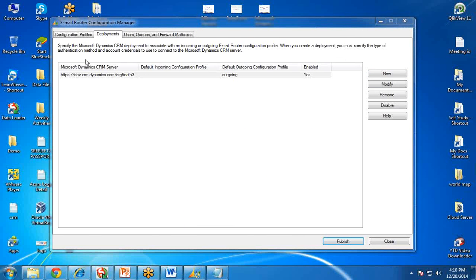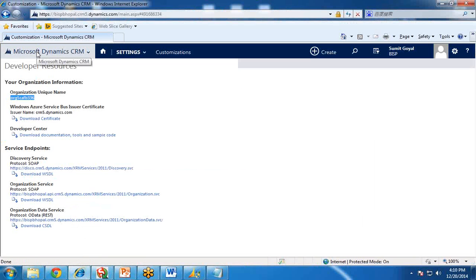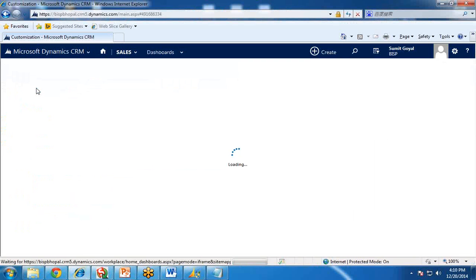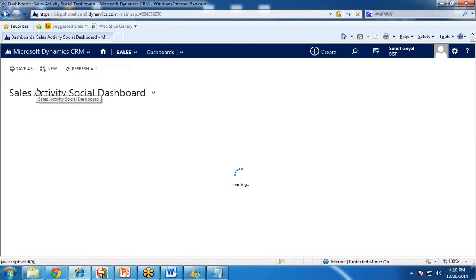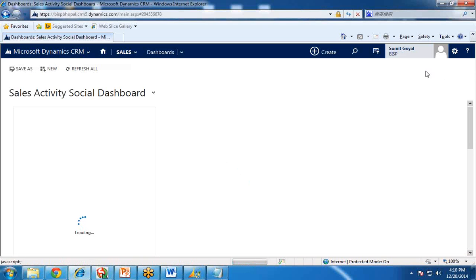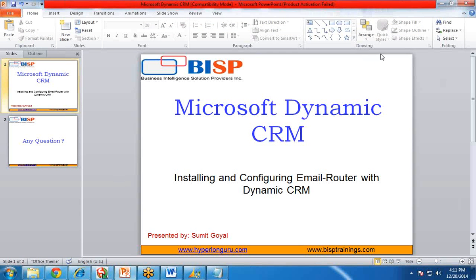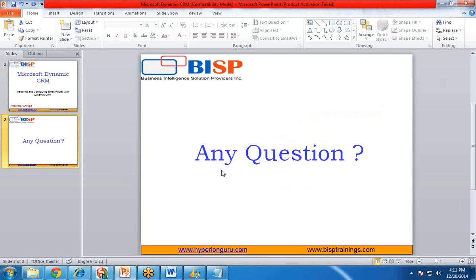That's all. We have done the configuration with the email router and in our Dynamics CRM. Now, whenever a user tries to send or receive an email using Dynamics CRM, the email will be routed through the email router. Like this, we can install and configure the email router with Dynamics CRM. If you have any questions, you can visit our website or send us an email. You can also subscribe to our YouTube channel for new interesting videos about Dynamics CRM. I will be coming up with new videos and new interesting topics. Till then, have a nice day ahead. Goodbye.